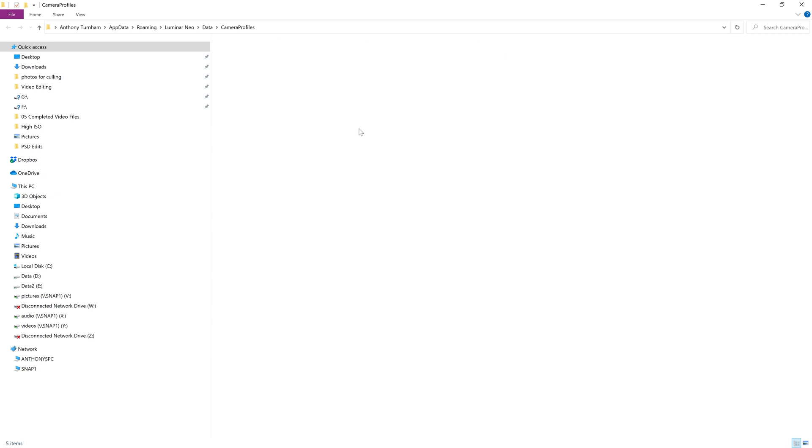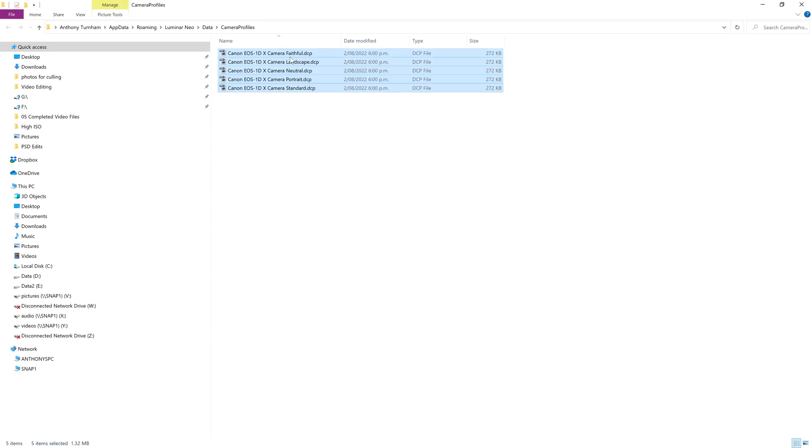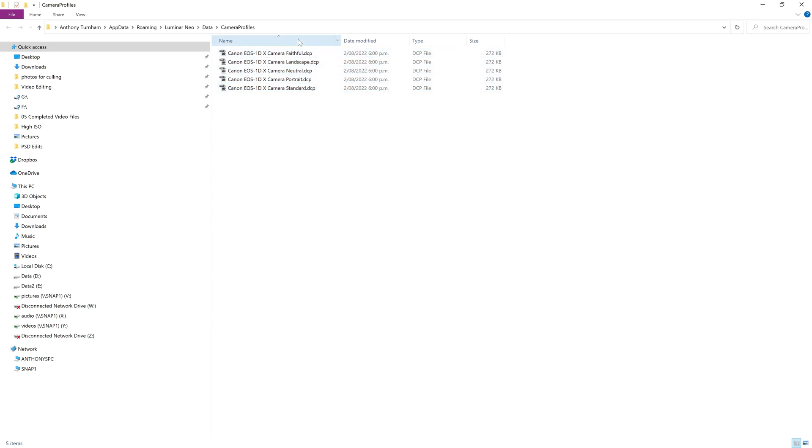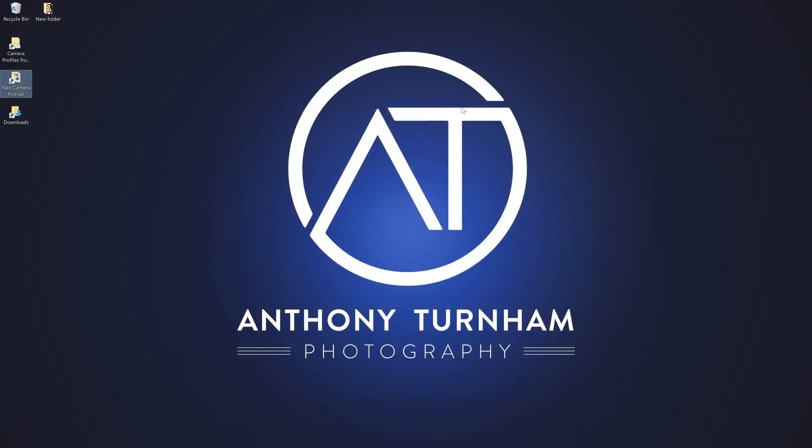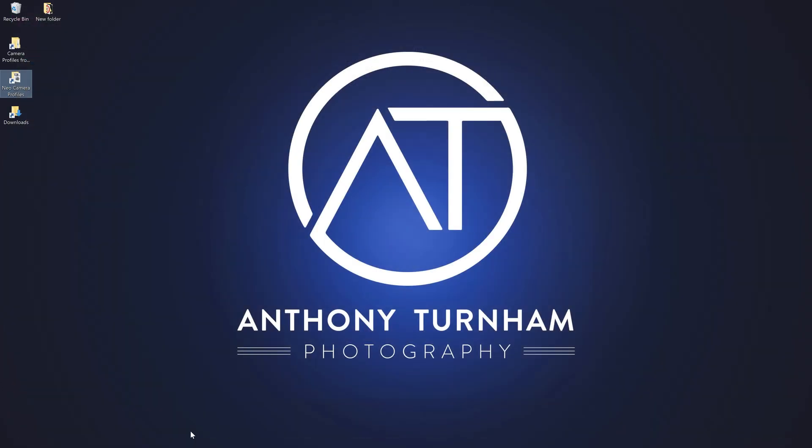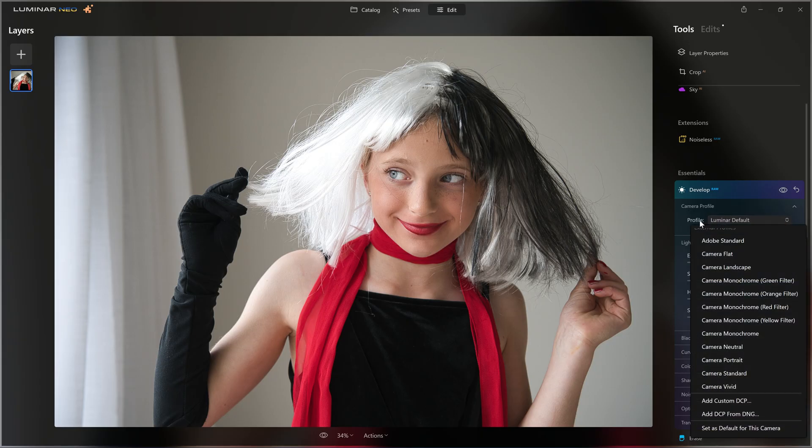And so all we need to do is just paste those profiles in. So I've just pressed control V to paste those in. You can do right click and paste, or I believe option and V on the Mac would do the same thing. So now we have these five profiles just dropped straight into the Luminar Neo camera profiles folder. And now if I close that down and I jump back to Luminar Neo, if we open up the profile section here and scroll to the bottom, hey, wait a minute, where are all our profiles we just put in? Well, don't panic.